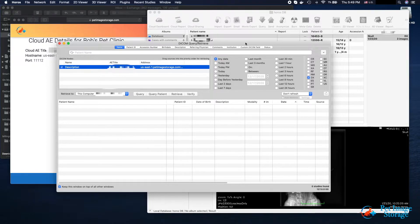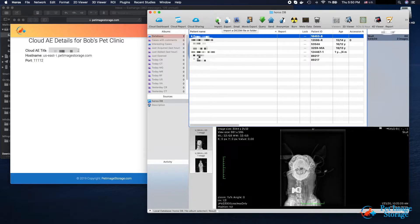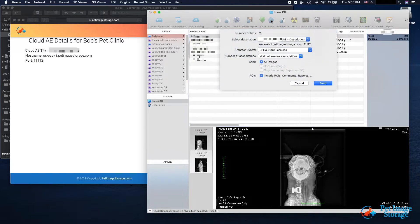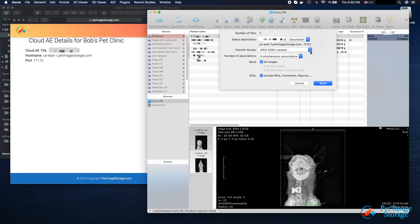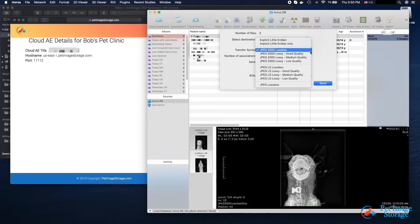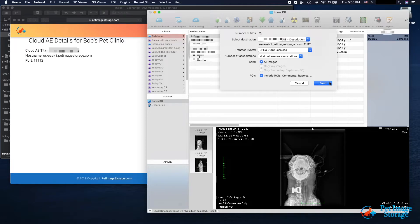Let's send a study to our archive. Exit out of the Query Retrieve window. In the main window, be sure an existing archive node is already highlighted. Click the Send arrow. In Select Destination, be sure our newly added destination is highlighted. For transfer syntax, we will select JPEG-2000 lossless. We will leave all other values as default. Click Send.